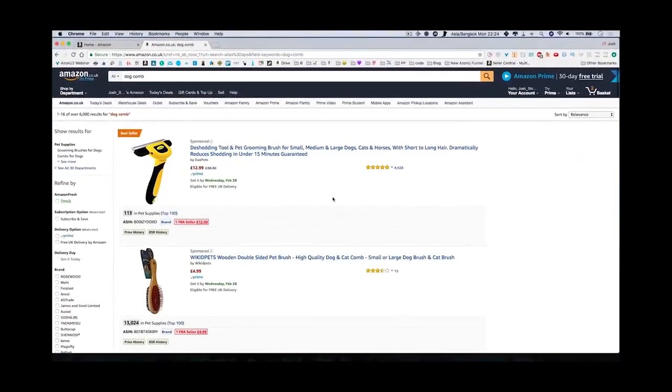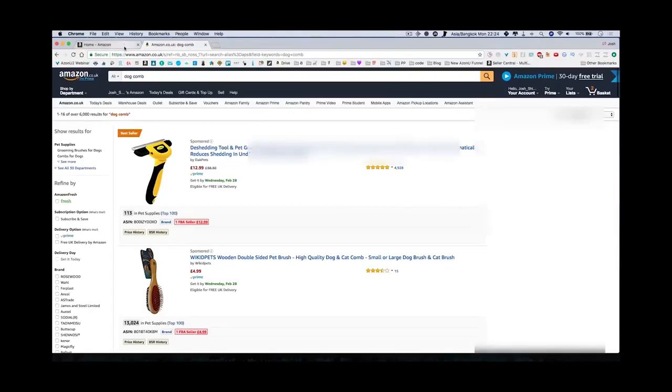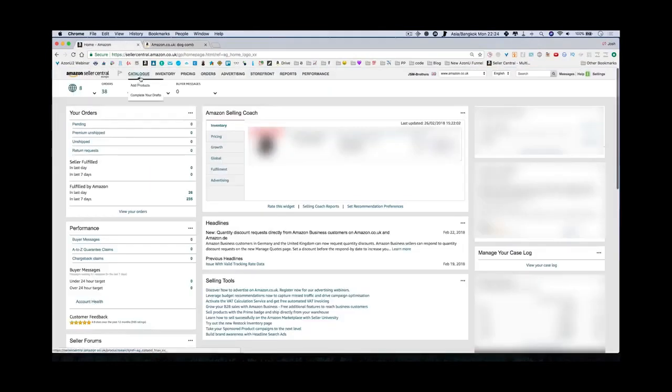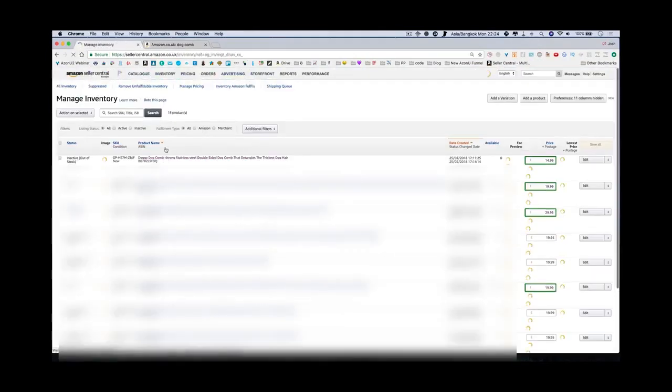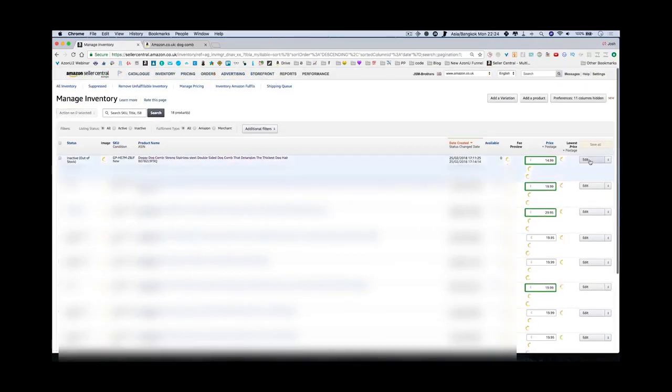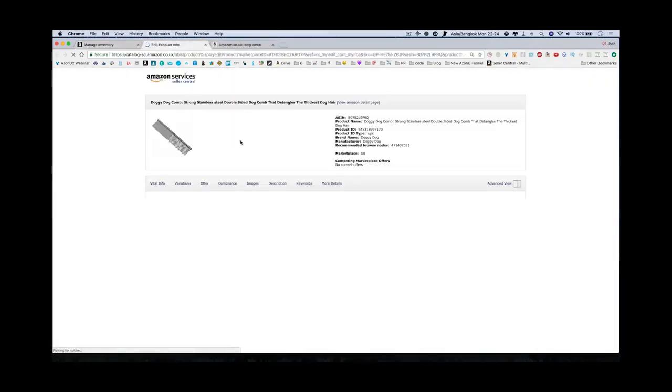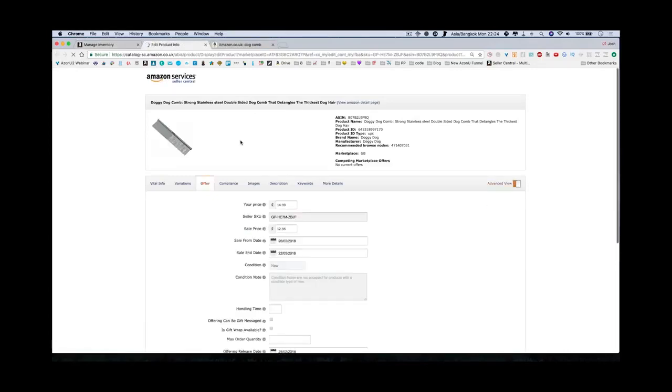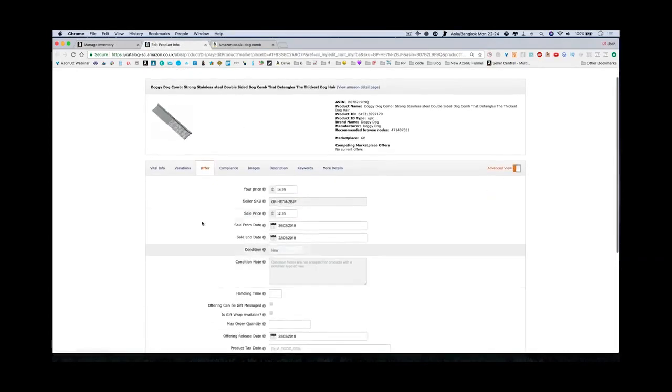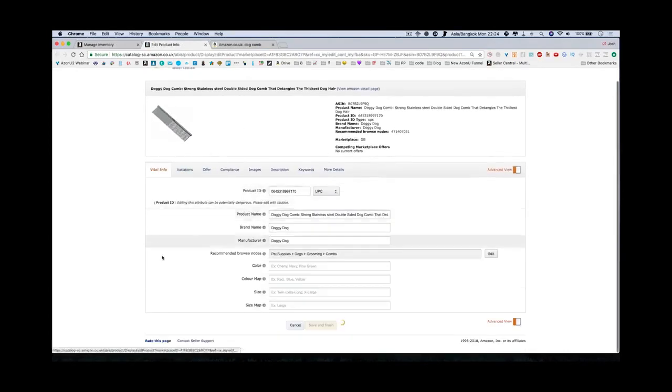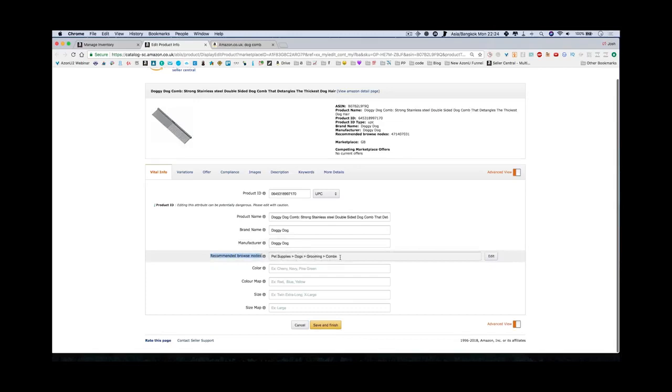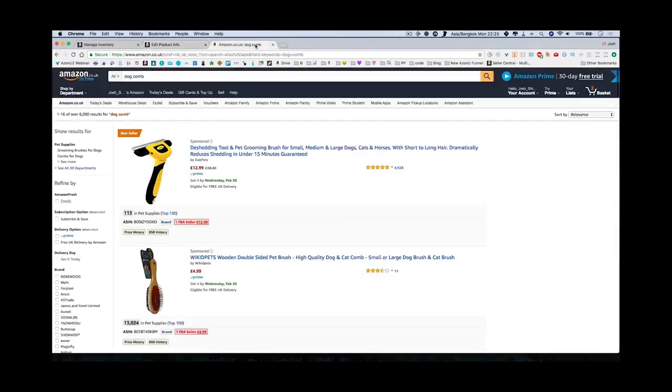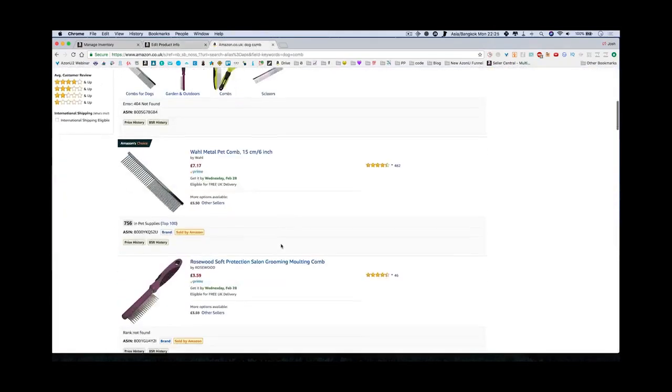The first step to a bestseller is to change your category into an easier to rank category where you're more likely to get a bestseller using all the sales avalanche techniques. First, go to Amazon, find your inventory page, head over to your page, go into edit. This is how you change the category. Go into vital info and right here you've got recommended browse notes. You can see we are in pet supplies, dogs, grooming and combs.